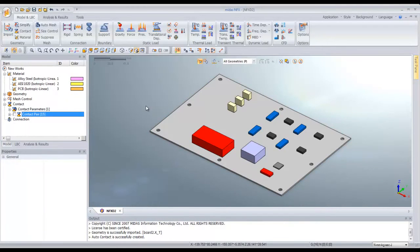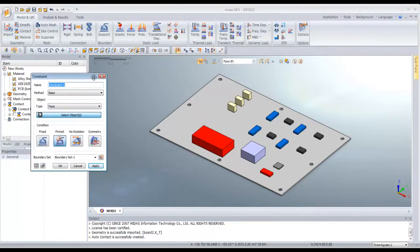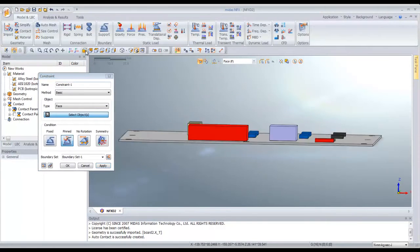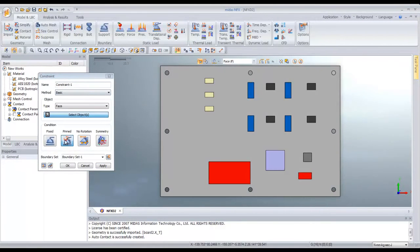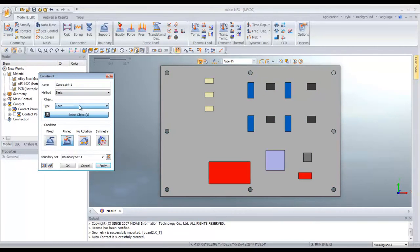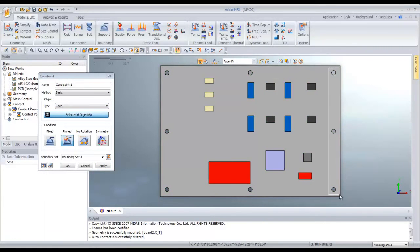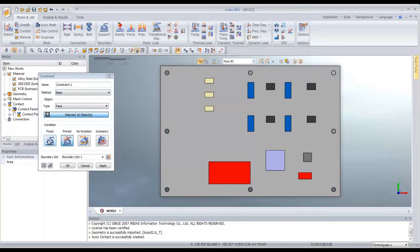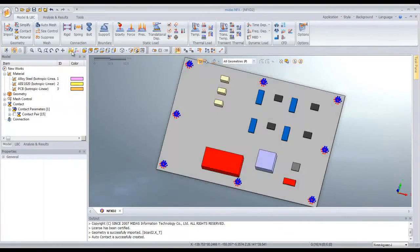Now the next step is to assign some boundary conditions. You have to click on support and I will just fix all these holes. For that go to the top view and select the holes. So here I have six holes selected. Click on fix and OK and now it is fixed.